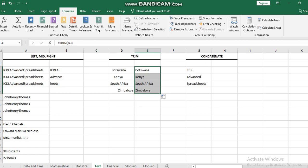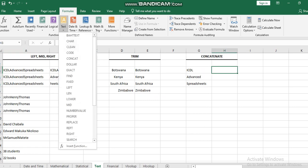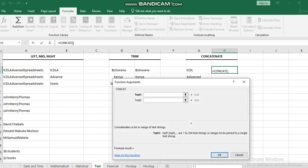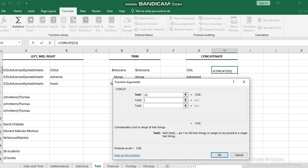CONCATENATE is another function which can combine more than one text or the content of more than one cell together. If I go to concatenate, I'm going to concatenate the text in cell G3. Then I will leave a space between the words by using double quotation, space, double quotation. Then I will select the second one.